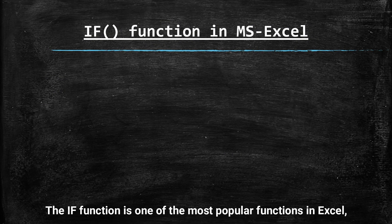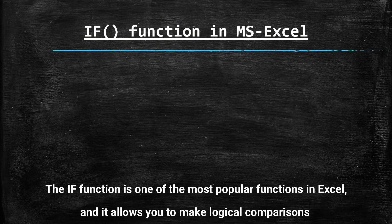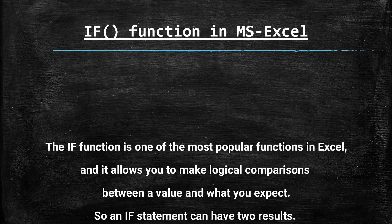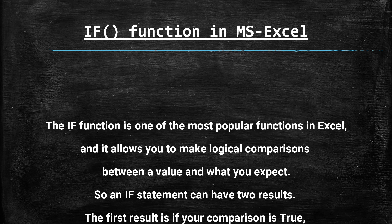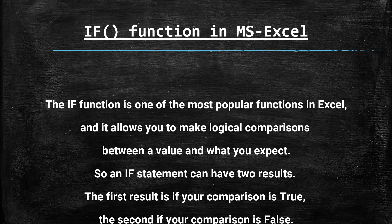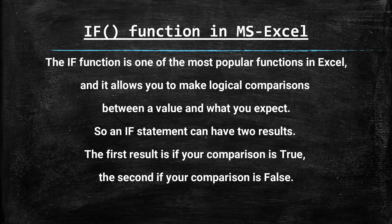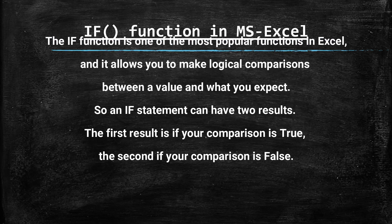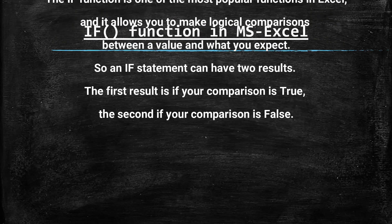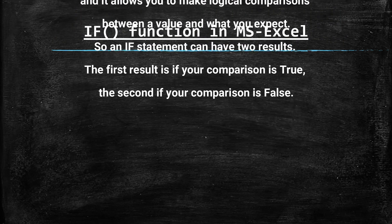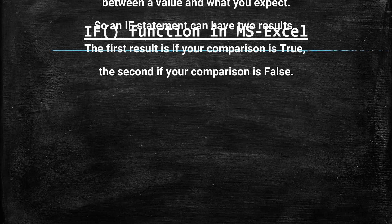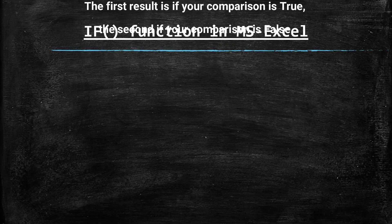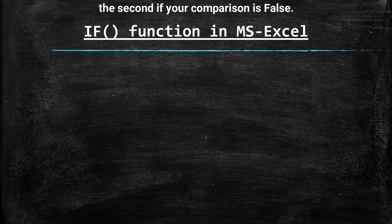If function is one of the most popular functions in Excel and it allows you to make logical comparisons between a value and what you expect. So an if function statement can have two results. The first result is if your comparison is true and the second result is if your comparison is false.